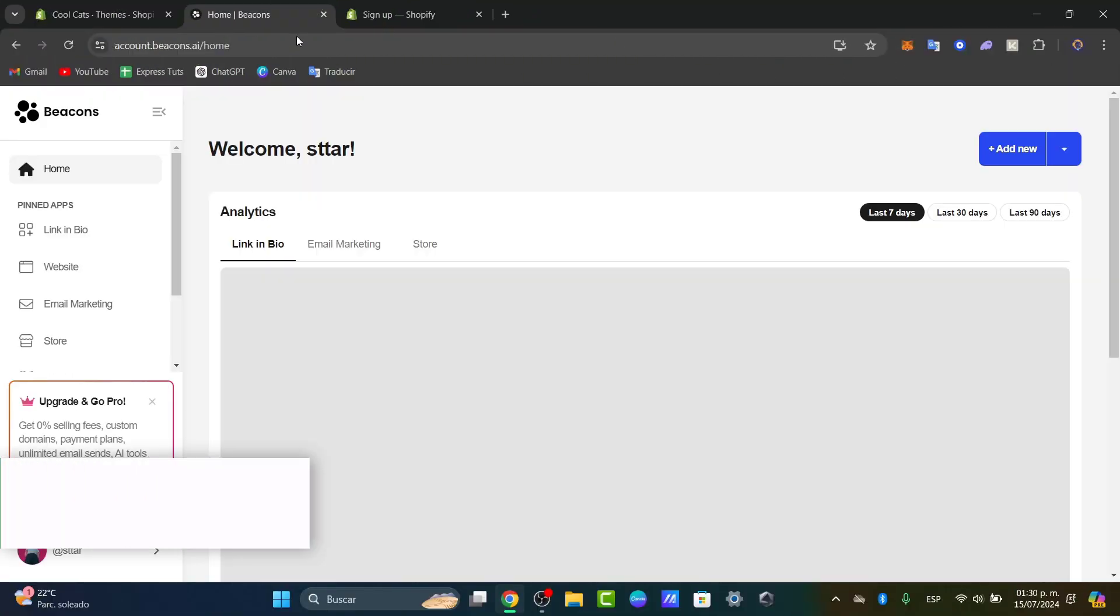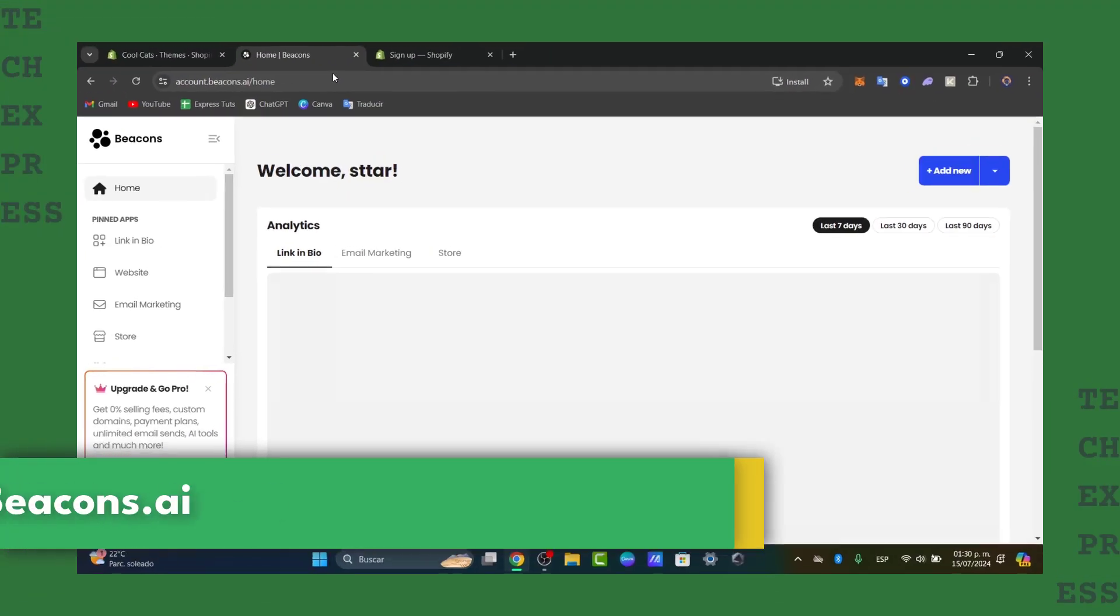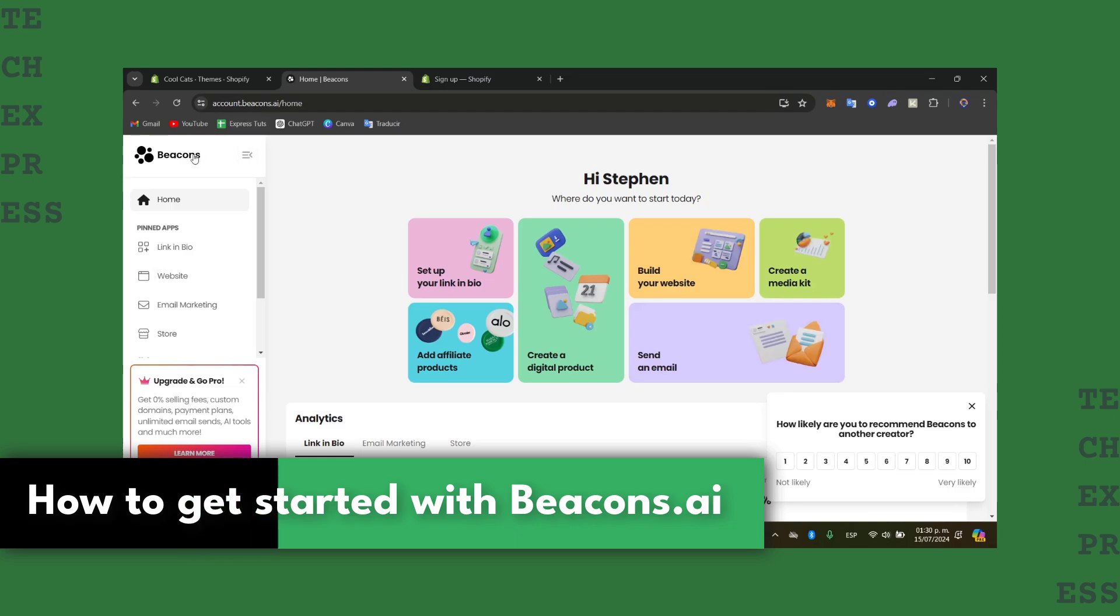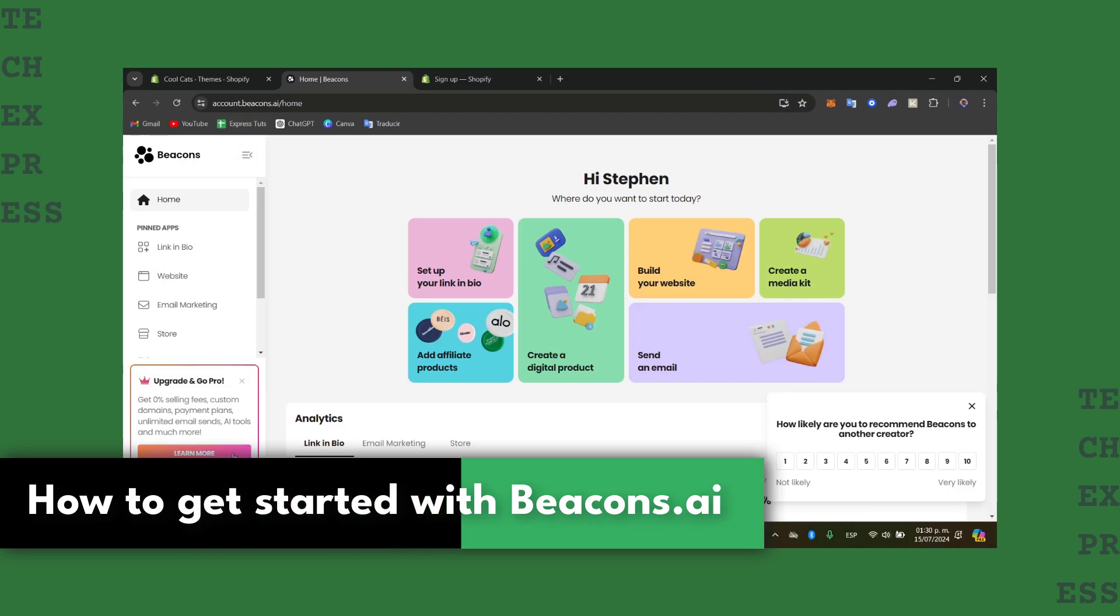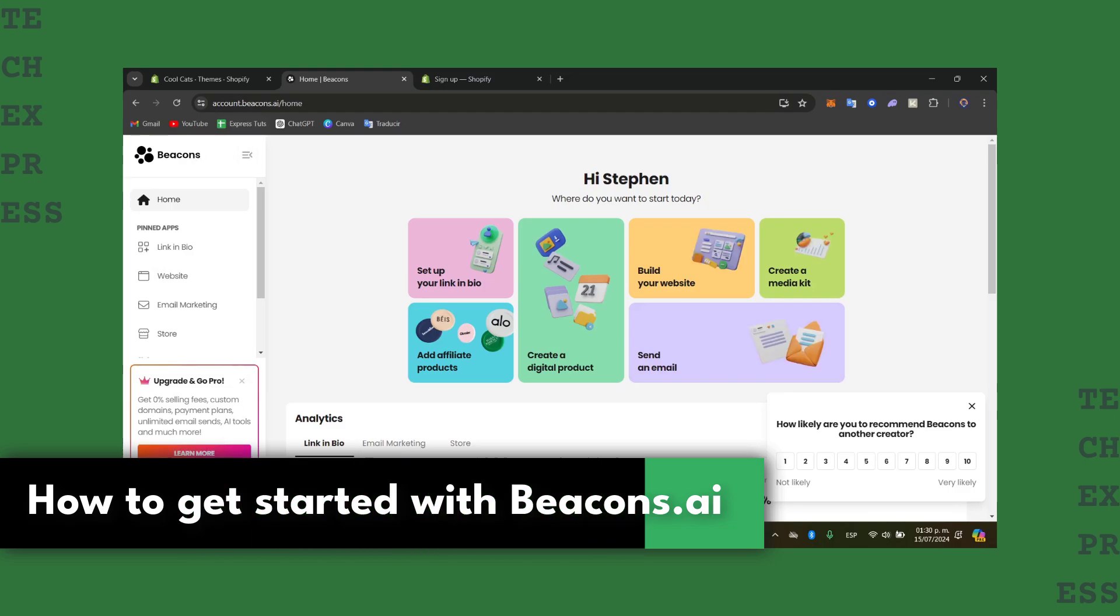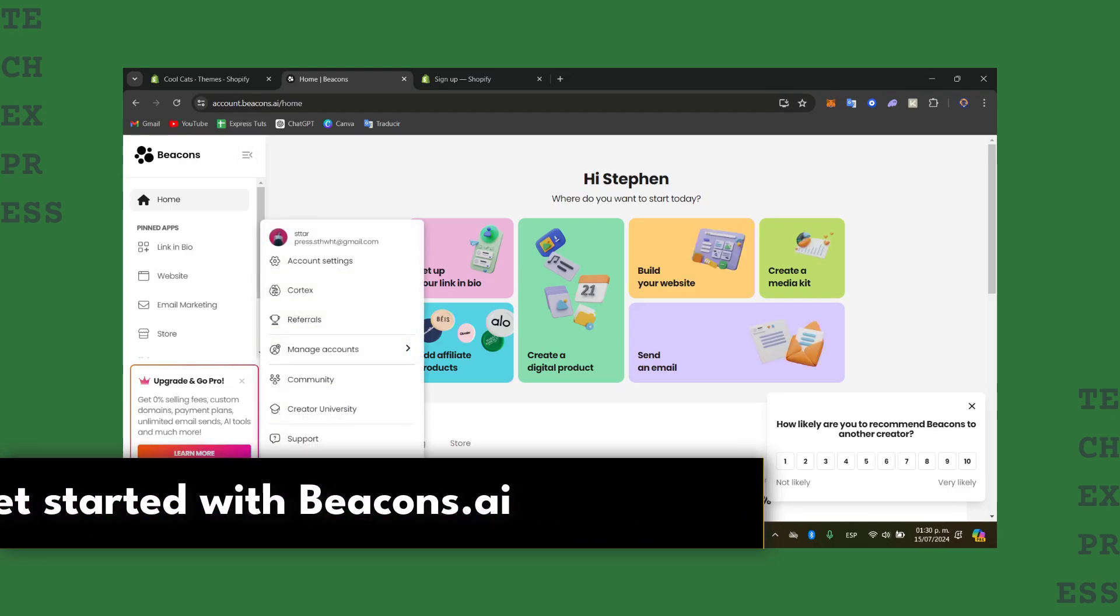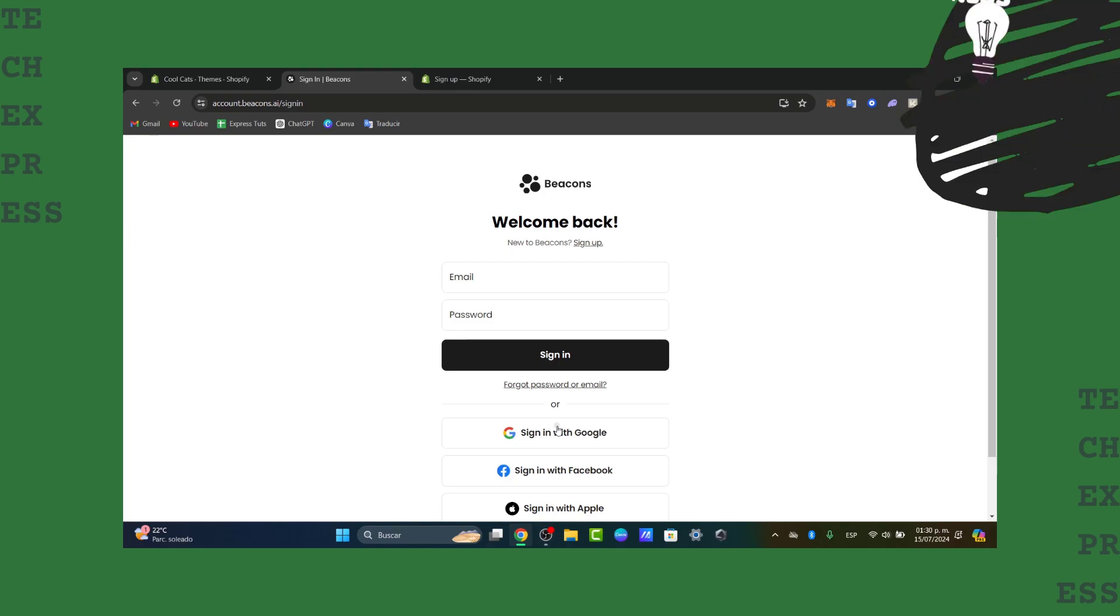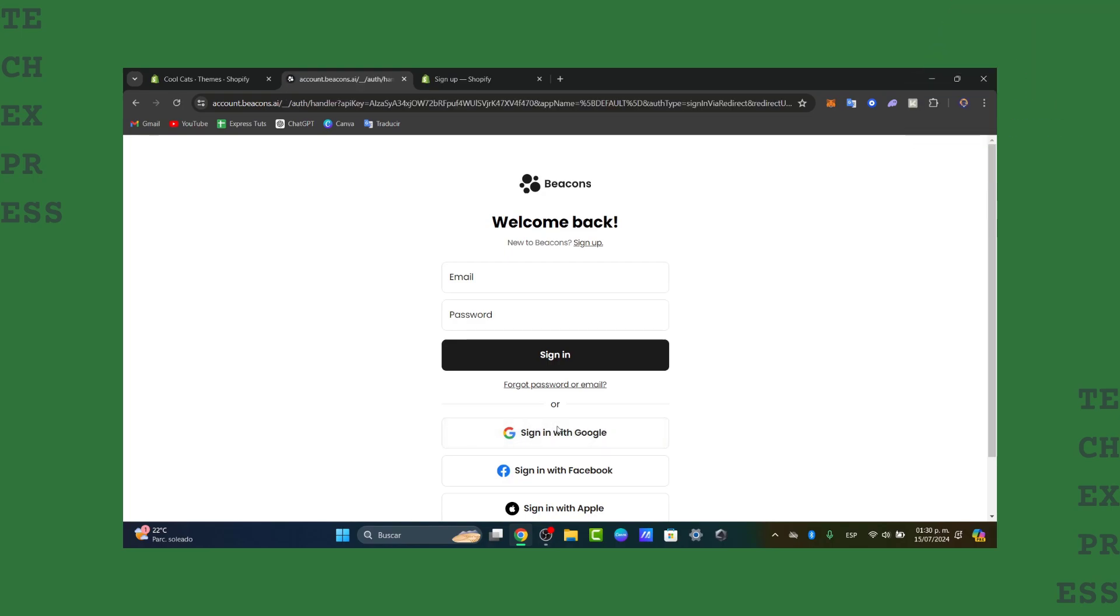Would you like to create your very first link in the description or website totally for free? I'm going to show you how to do this with the Beacons application. Hello guys, today's new video of TechBuzz. Today I'm going to be showing you how to get started with Beacons.ai.